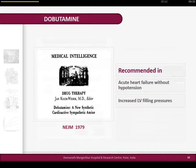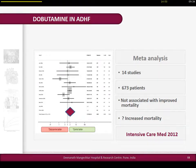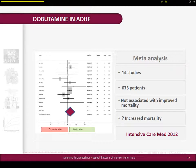For individual inotropic agents - dobutamine - the story started around 1979-80. This was probably the first clinical trial paper on dobutamine, recommended for acute heart failure without hypotension. Then we reached the meta-analysis of dobutamine in 2012 after 40 years, covering 14 studies and 673 patients. Looking at the forest plot, there is equipoise between dobutamine and placebo. We really don't know whether dobutamine reduces mortality; in fact, this meta-analysis raises the question whether dobutamine may increase mortality in acute decompensated heart failure.